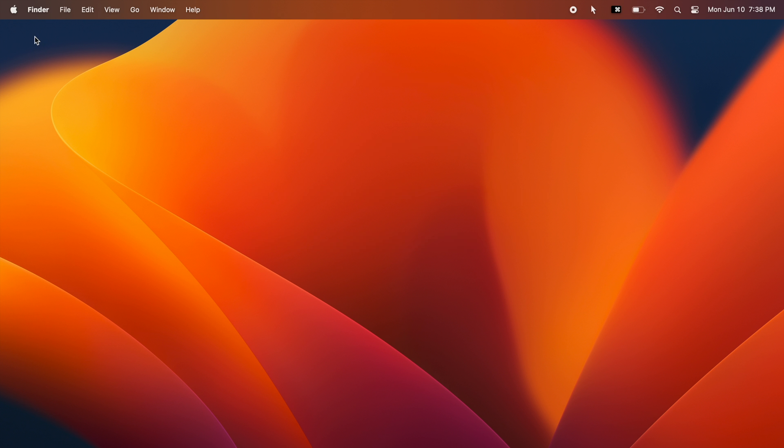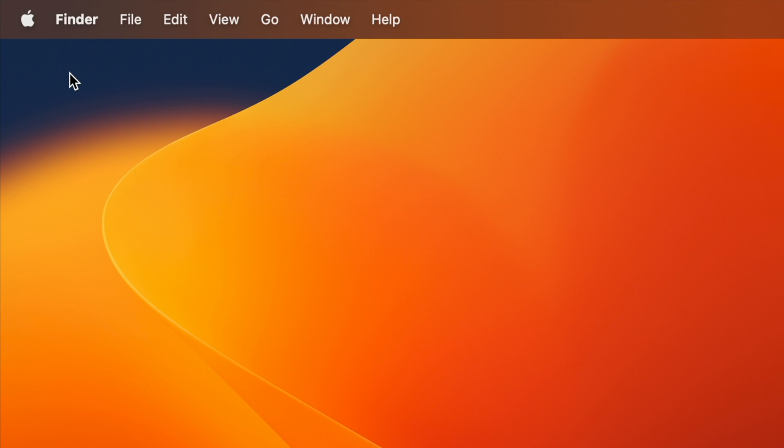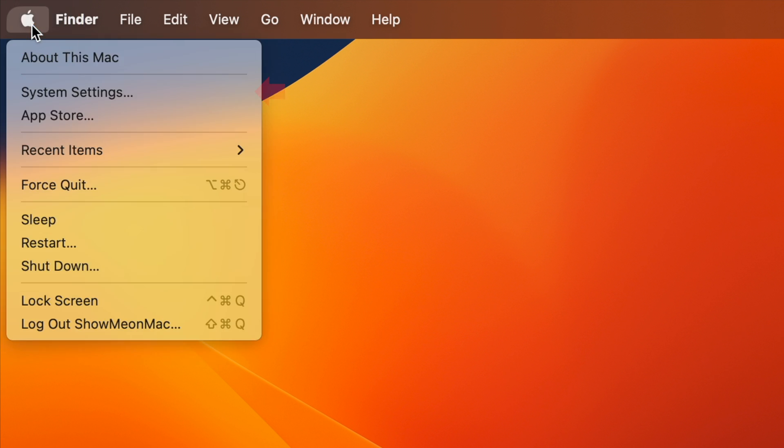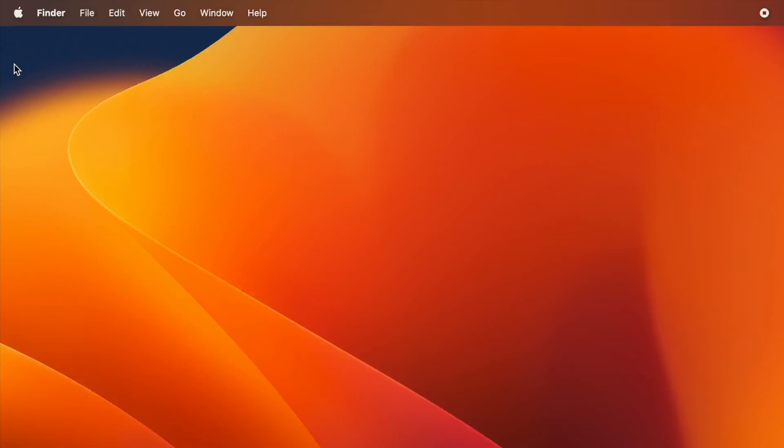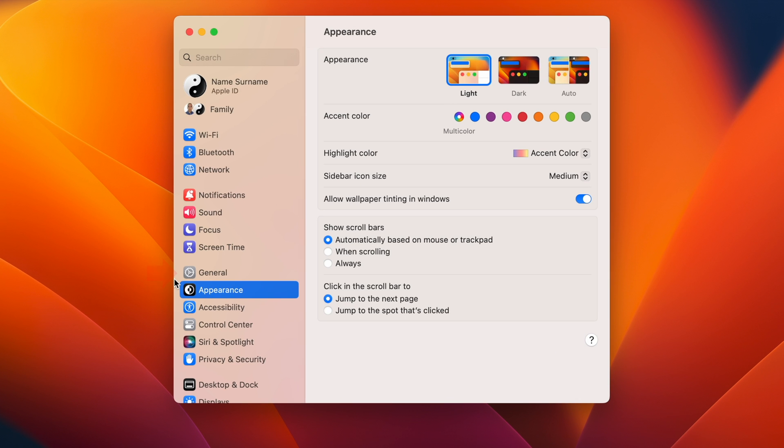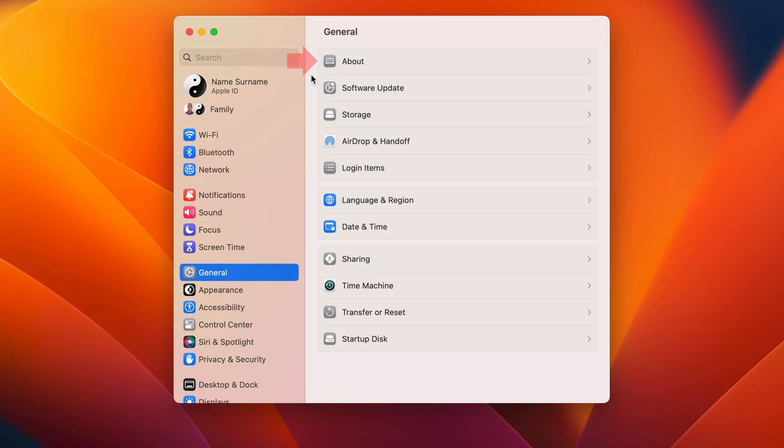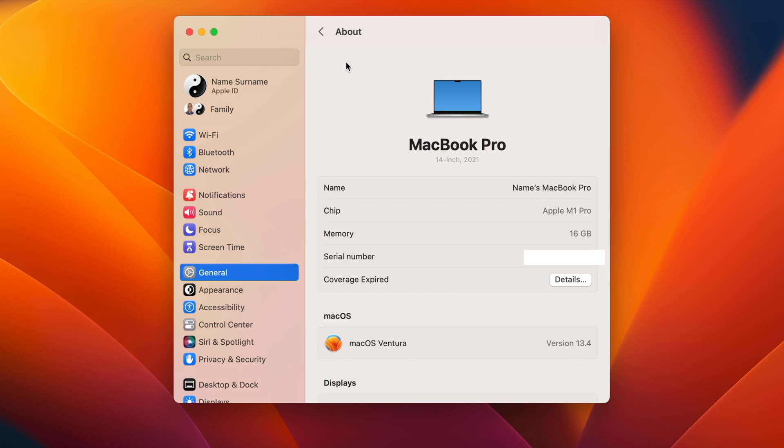To check your macOS version and your Mac compatibility, click on the Apple icon on the menu bar and choose System Settings. On the window that opens, select General on the left side and then click About on the right. Take note of your Mac model and year and your current macOS version below.